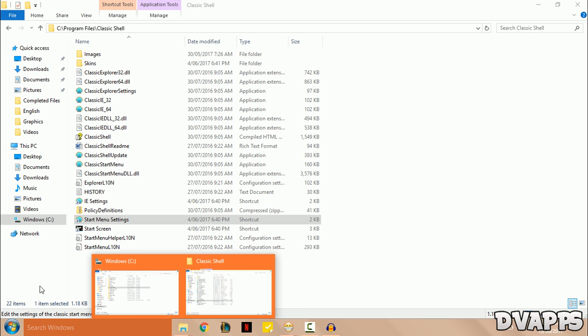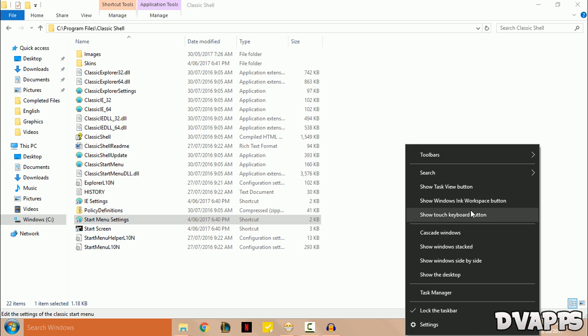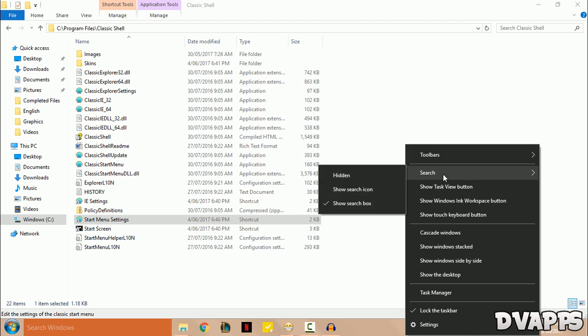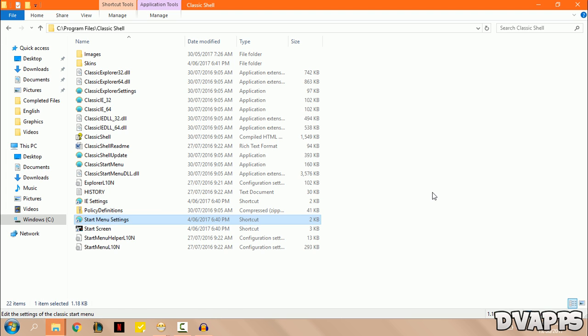Now if you have the search box, it will have a different color. So all you have to do is right click on the taskbar, then go to search. You can either make this hidden or as a search icon. I'll just leave it as a search icon, and that's all you have to do.